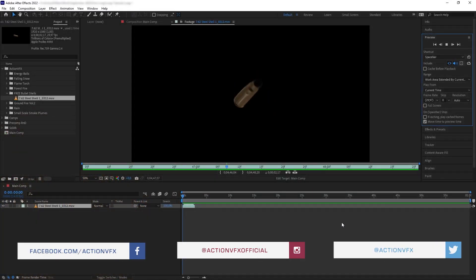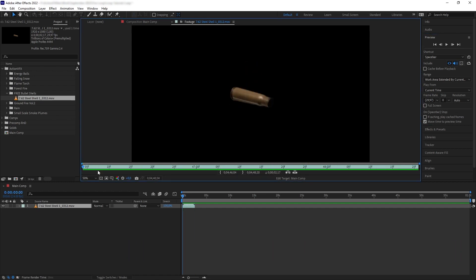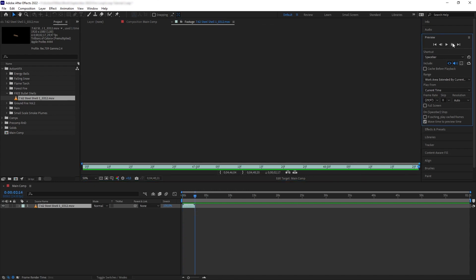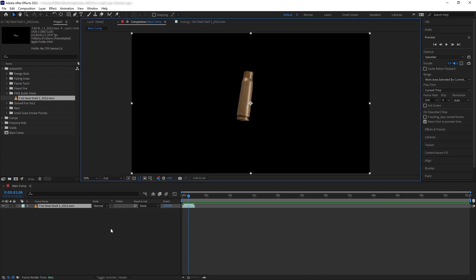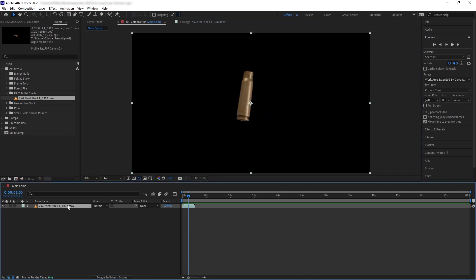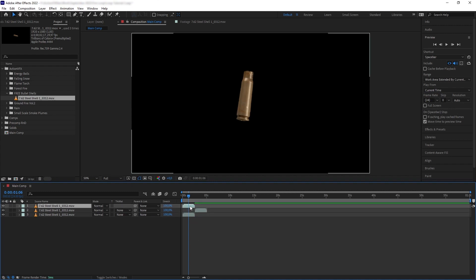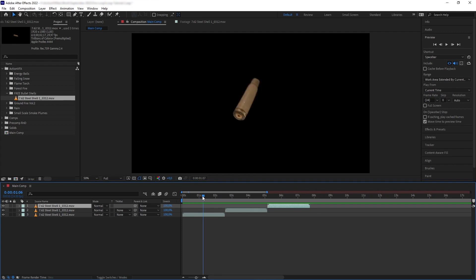Anyway, without further ado let's get started. The key to getting a perfect seamless loop is for your video to have start and end frames that connect to each other — like here, the end frame of the bullet shell directly continues to the first frame. So once you have that loopable footage, we want to loop it in a composition. The first way is to just manually duplicate the layer multiple times and arrange them sequentially.